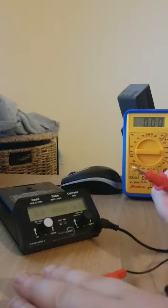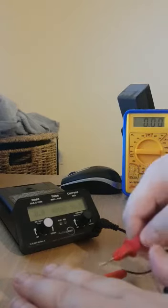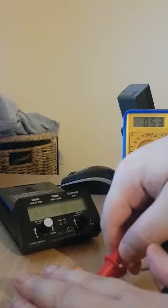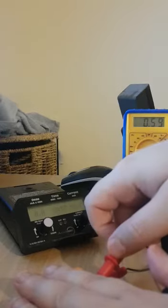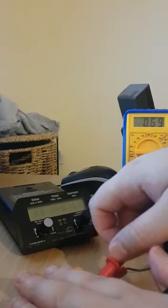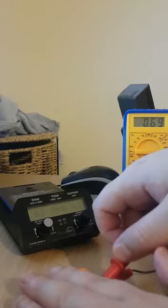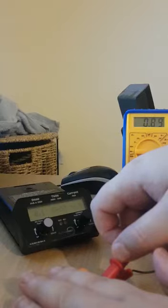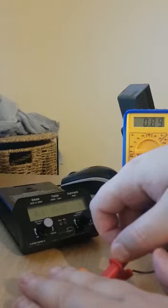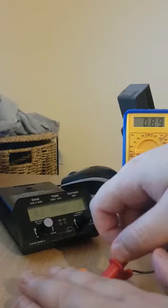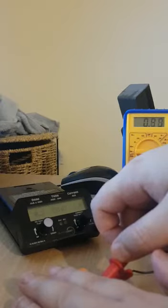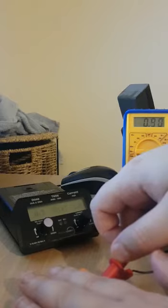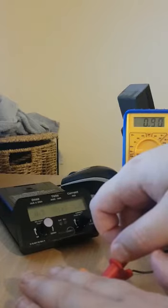Attach these onto the electrodes. As you can see it's reading 0.9 so it's reading one milliamp on the system.